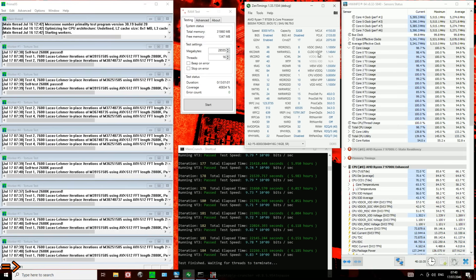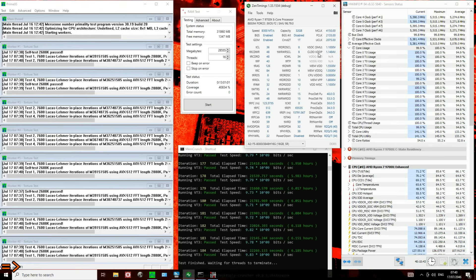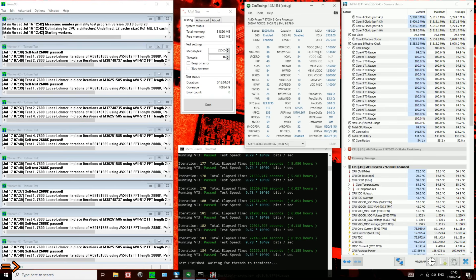The one issue with doing that is that it sometimes doesn't post, as in I haven't been able to get it to post since. Like, I got that one 30-minute run of Karhu at 1.19, and then I was like, okay, maybe if I could just give it a bit more VDDP, it'll clear up the stability. Yeah, when I set it to 1.21, it just didn't post anymore. So it seems that at very high VDDPs, the CPU starts having issues with actually initializing, and that's, yeah, that kind of puts a damper on things.